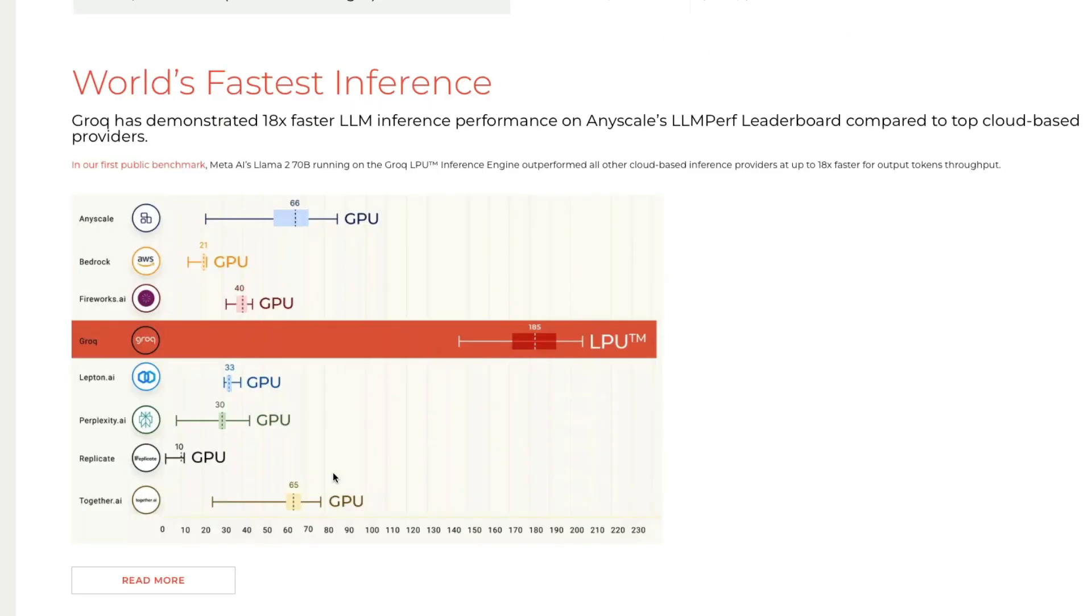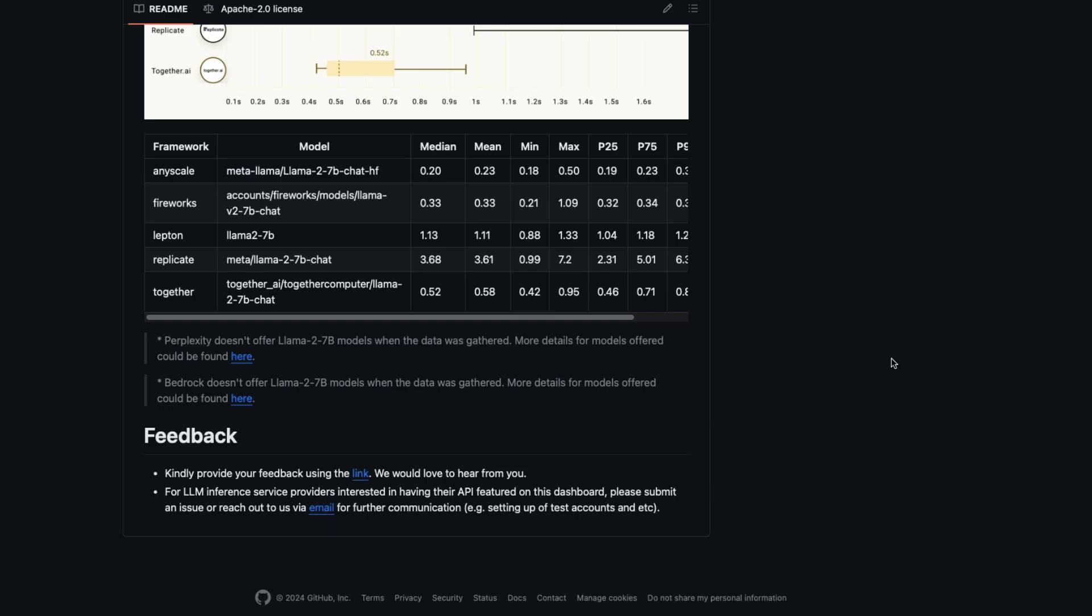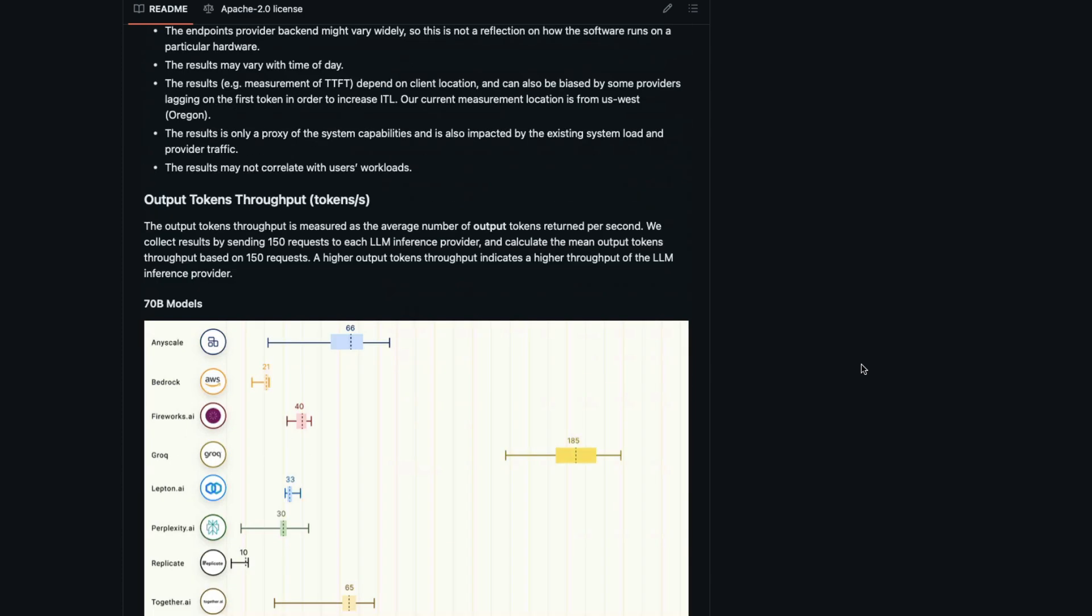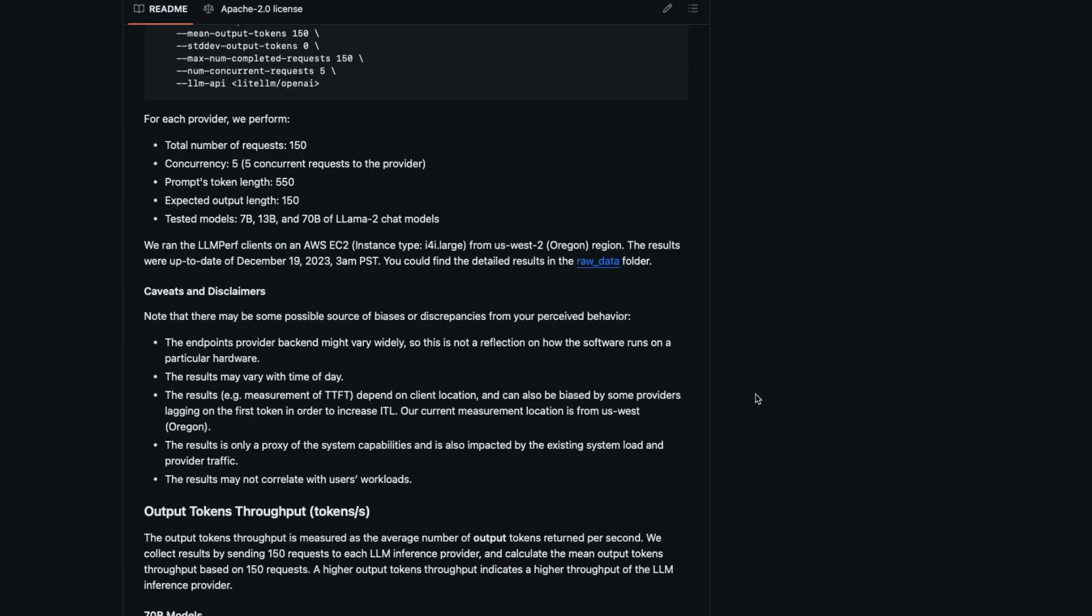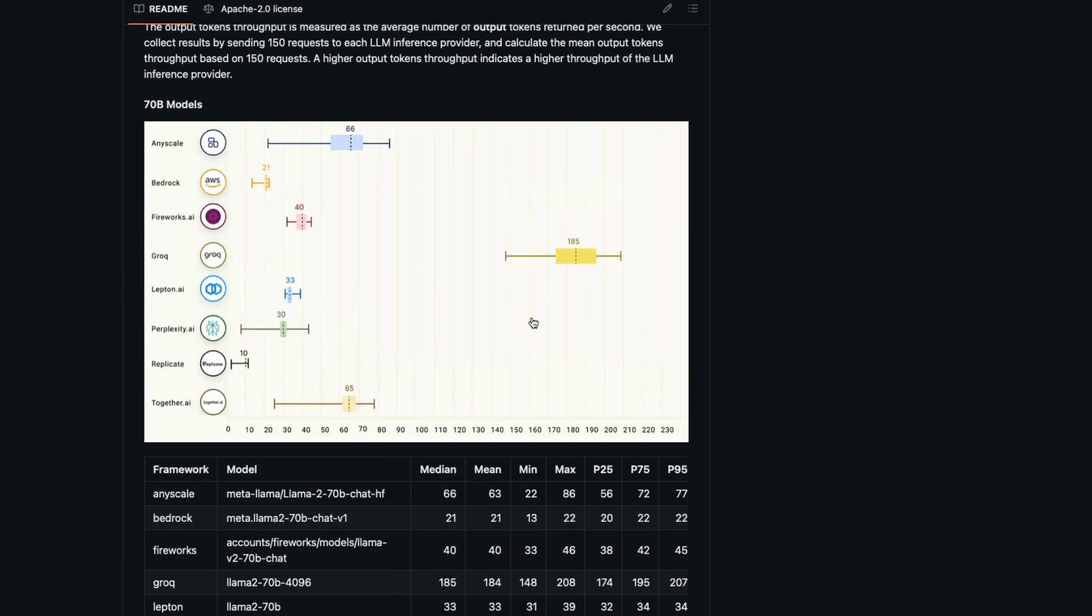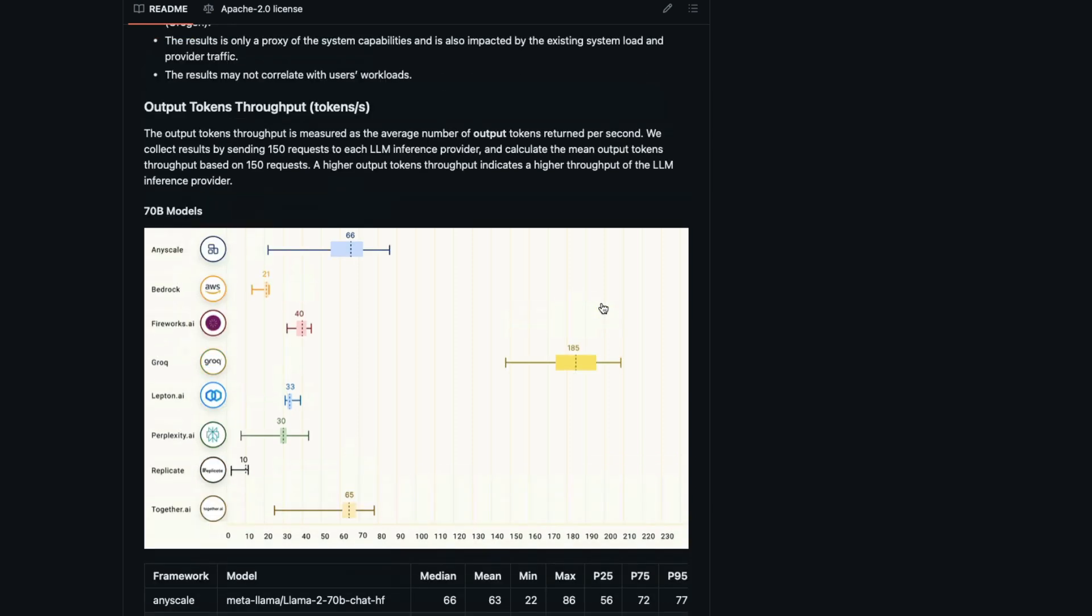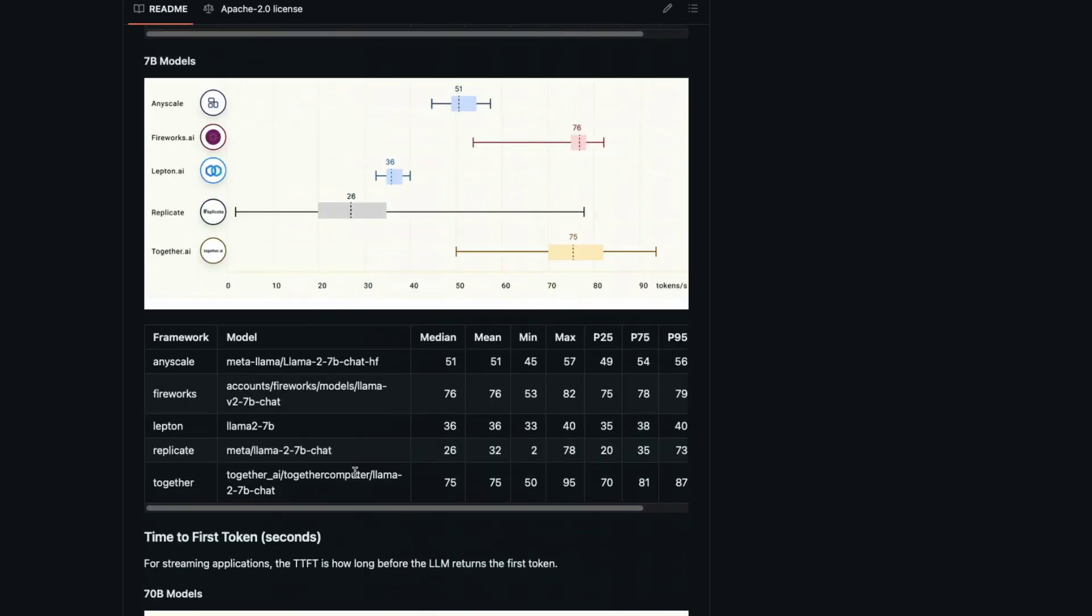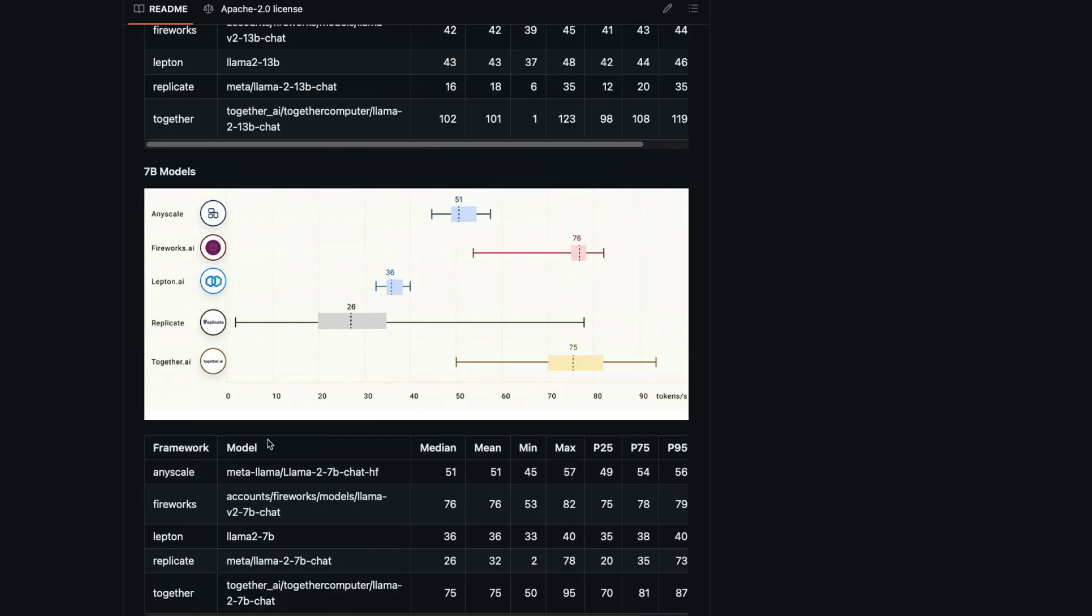First benchmark: the public benchmark from Groq has demonstrated 18 times faster LLM inference performance on AnySale's LLM performance leaderboard. It's independently verified. If you go to this repository, LLM-perf leaderboard from AnySale, you can see that Groq has got 185 output tokens throughput per second, while everybody else was here. Another important metric is time to respond - the first token - and Groq is 0.22 seconds.